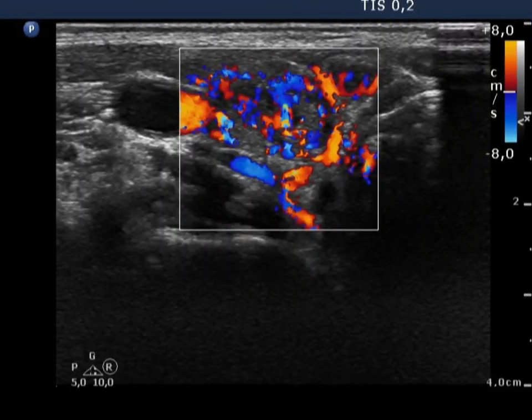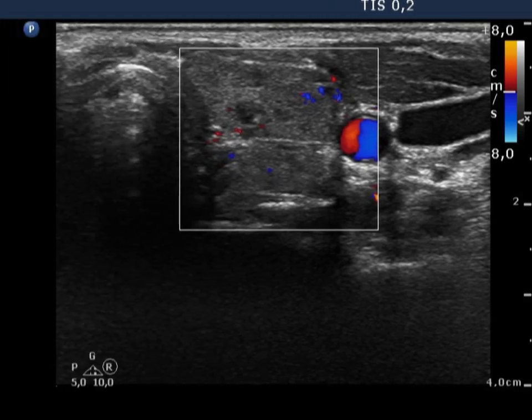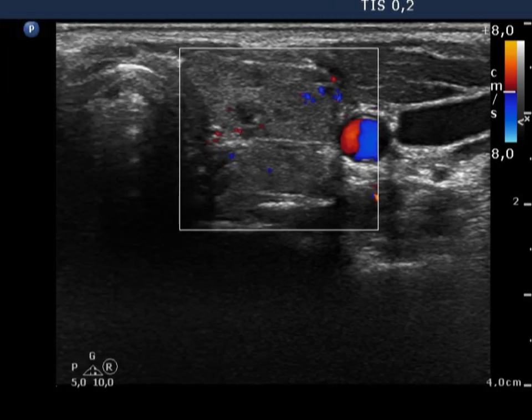The vascularization is significantly increased in the right lobe, while decreased in the left lobe.